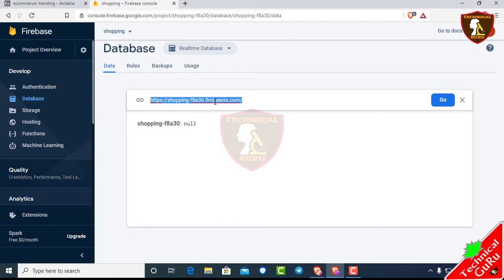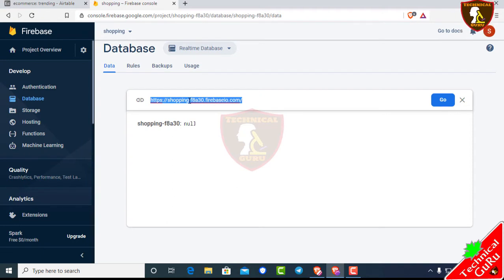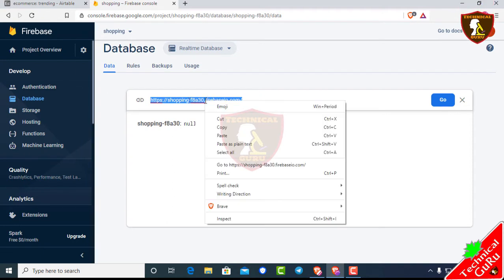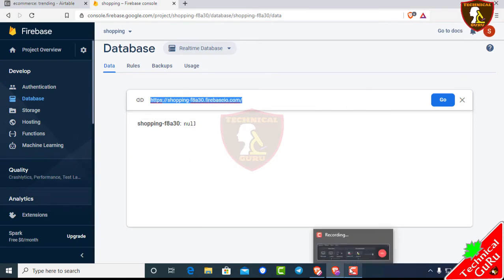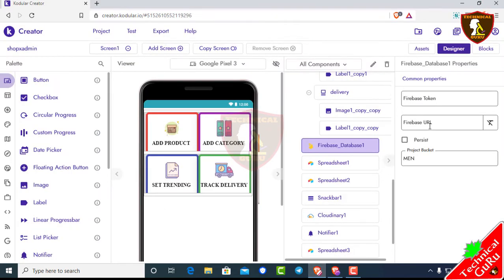We are using the main apps and we are going to use the links. I will use the link — paste the link and click.